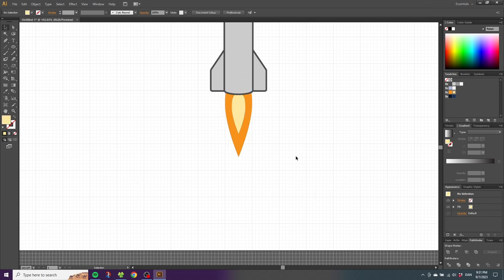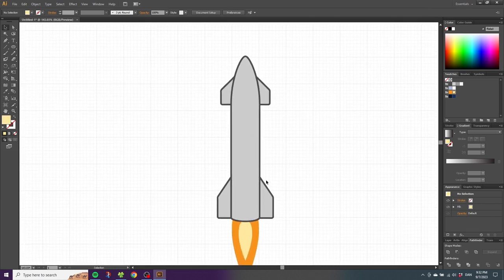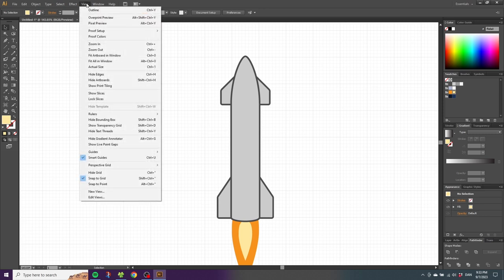Move up once again to see the rocket. To make the rocket even more detailed, we want to create a highlight and some shadows for the fins. To do this, disable the snap to grid feature — go to View and turn off Snap to Grid.